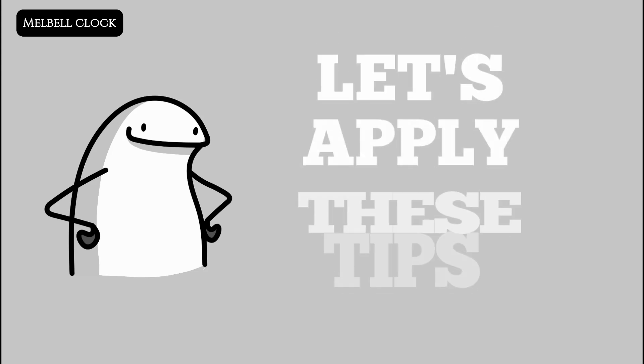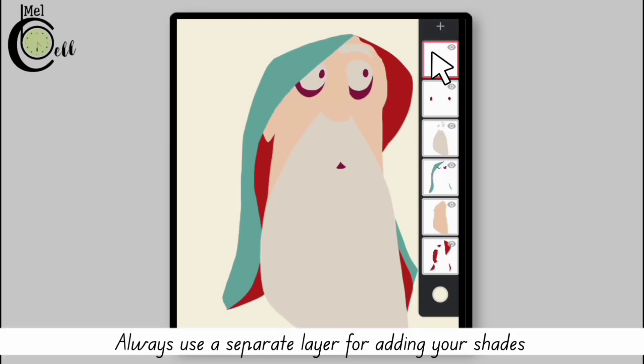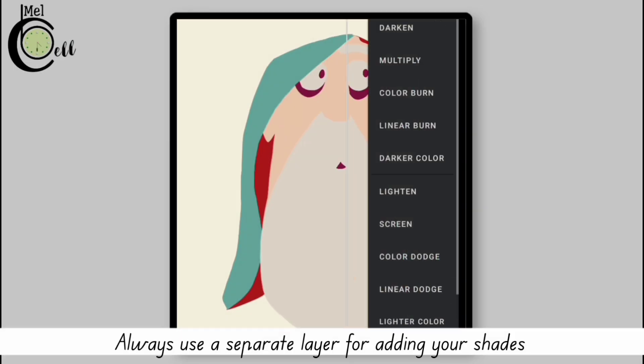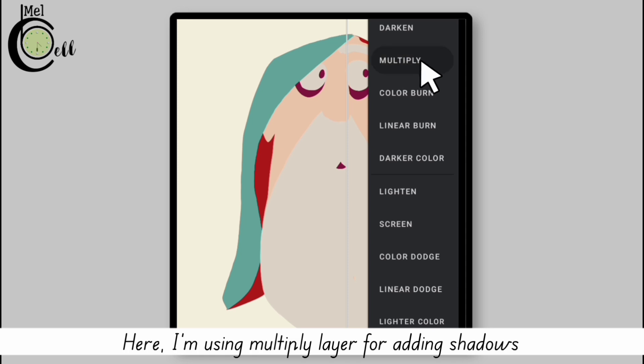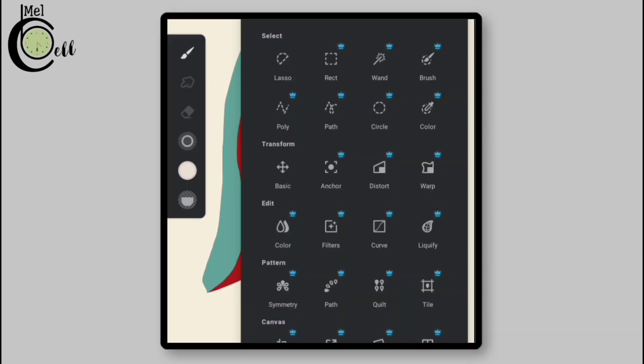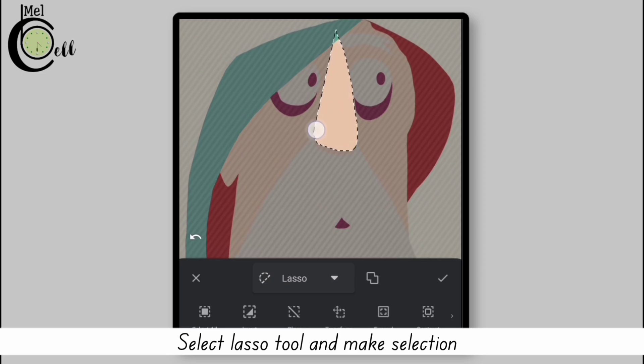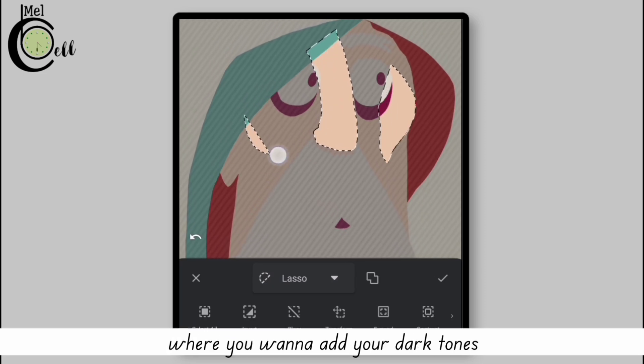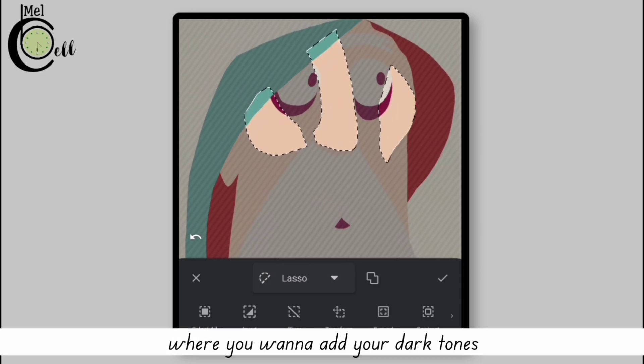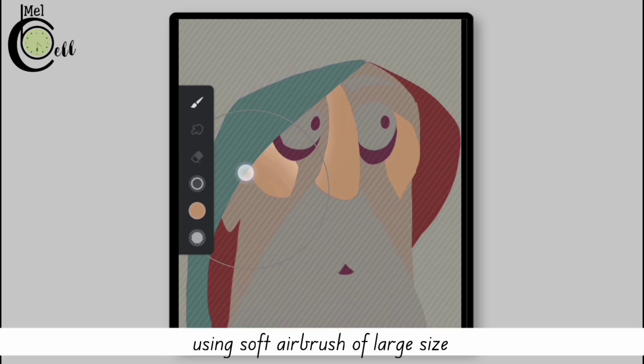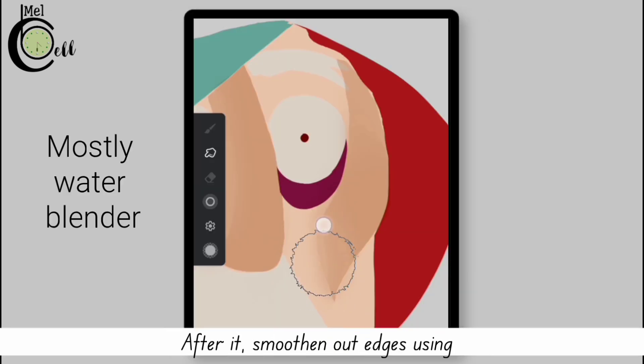Let's apply these tips to our illustration. Always use a separate layer for adding your shades. Here I'm using multiply layer for adding shadows. Select lasso tool and make a selection where you want to add your dark tones. Then add dark tones within a specific area using soft airbrush of large size.